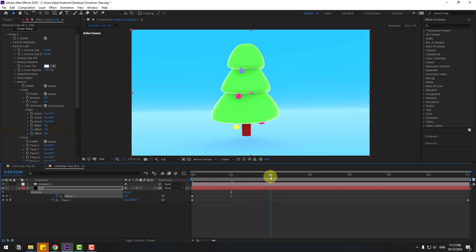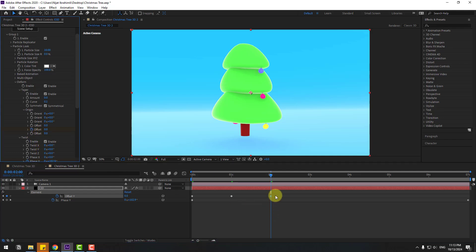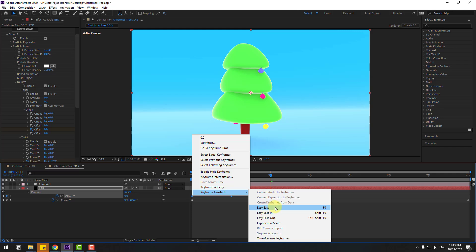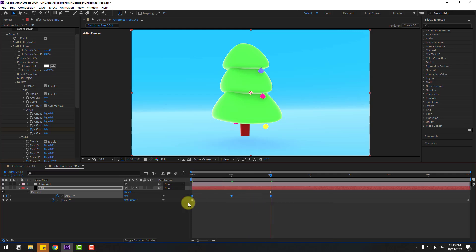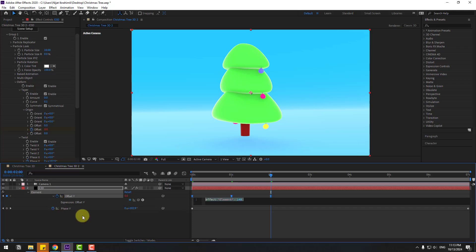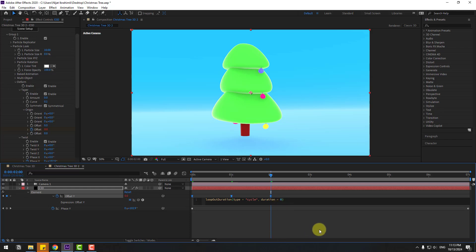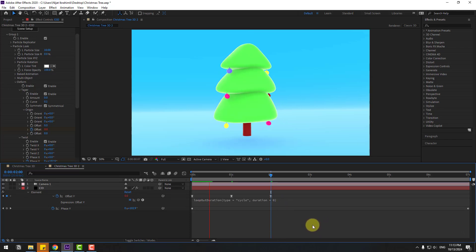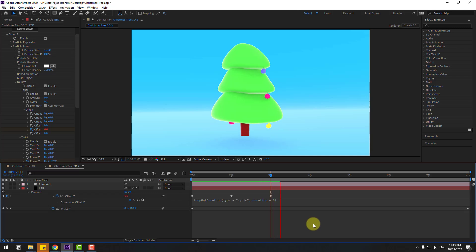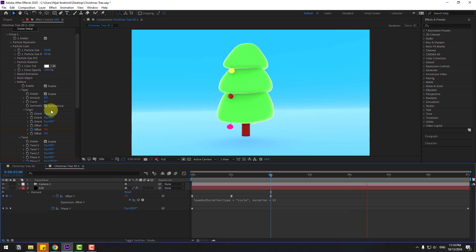Go to the first second, enable Taper again, click Symmetrical, open Original, and change the curve to 0.1. Create an offset keyframe, press U to see active keyframes, go to 1 second and change the value, then go to 2 seconds and change to zero. Select the keyframes, press F9 to ease them, then hold Alt and click the time icon to add a loop expression for endless animation. Use the Loop Out Duration preset. Thanks for watching — don't forget to subscribe, like, and leave a comment. Have a good day!